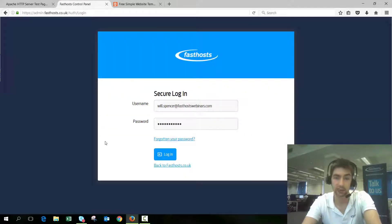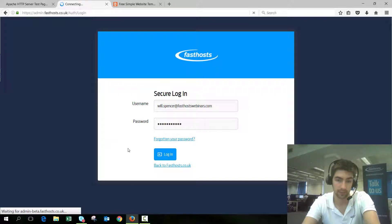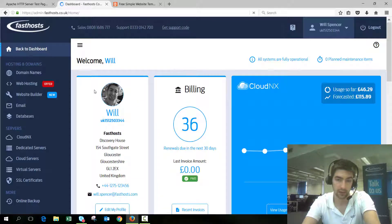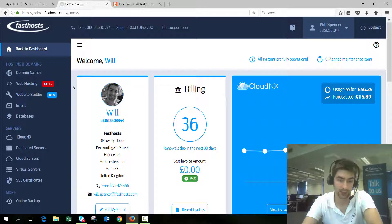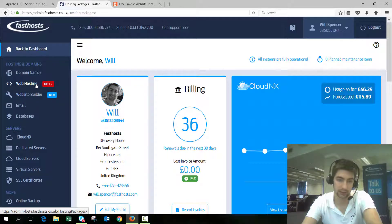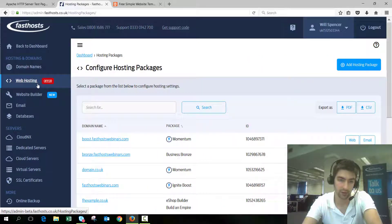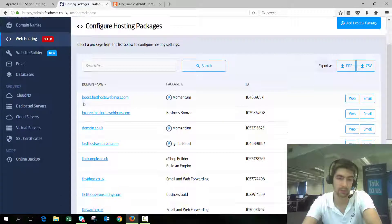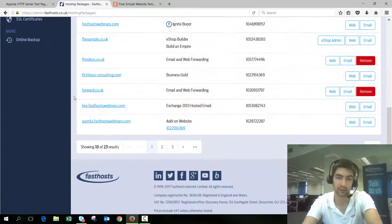Here just enter your usual FastHost username and password. Once you're logged in, click Website Hosting and then we want to go to the package overview for the domain — I'm uploading my files to FastHostWebinars.com.